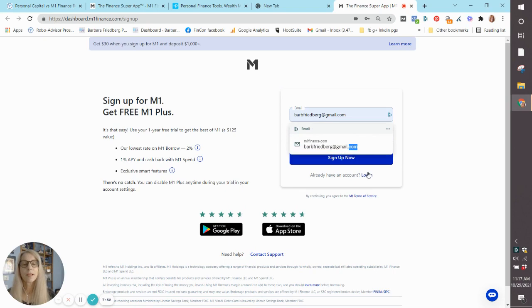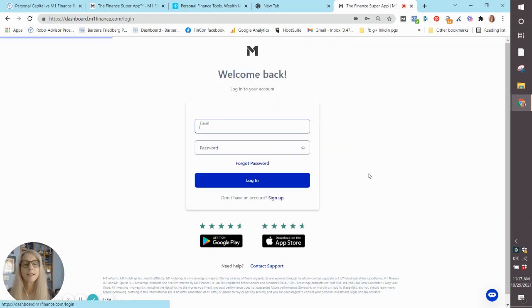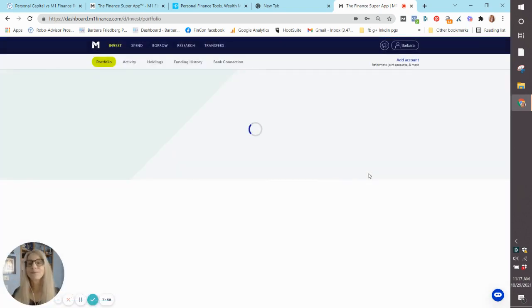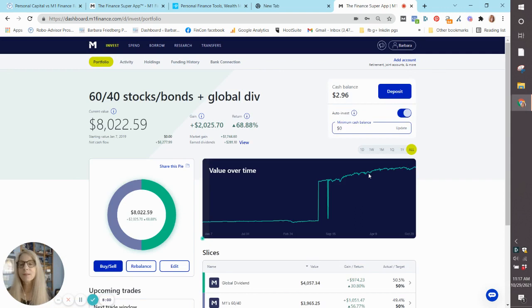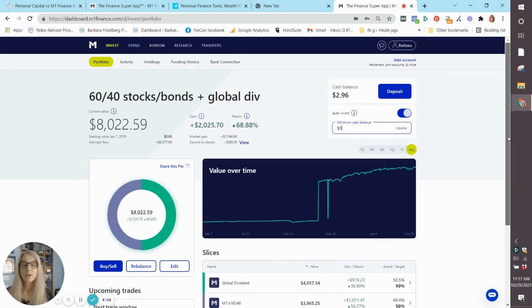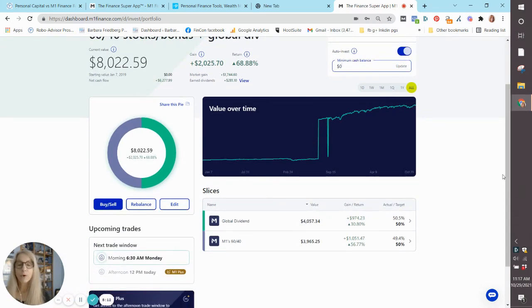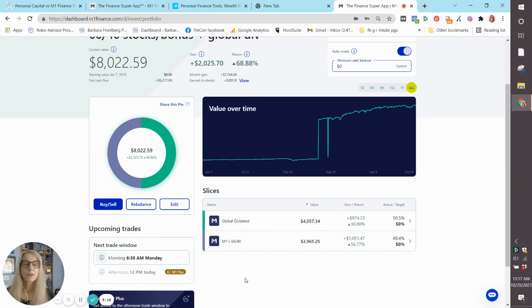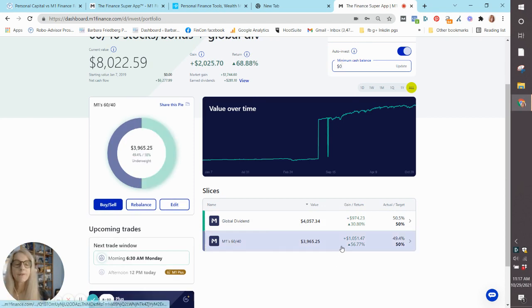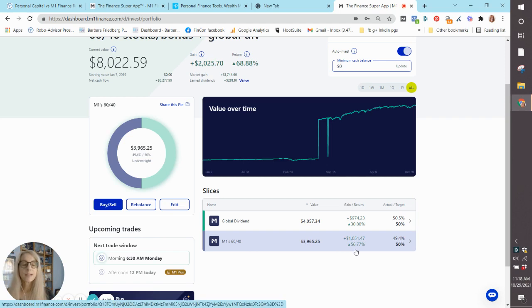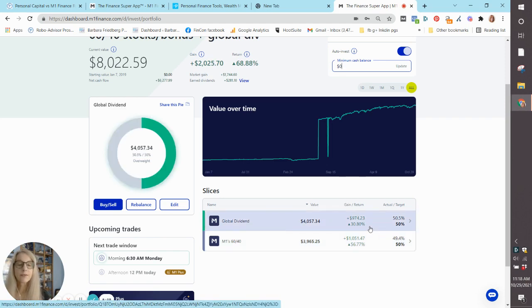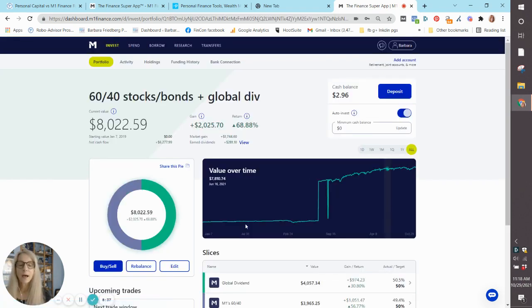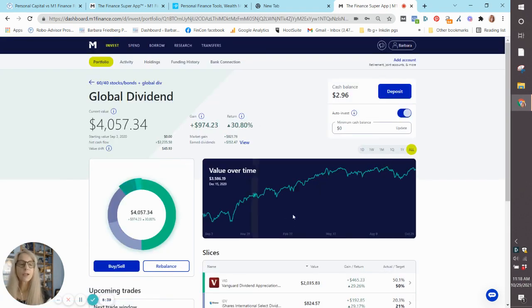Okay, log in. And here we go. This is my account. I have two expert portfolios in this account. One is a global dividend portfolio. It's one of their expert portfolios. The other is a stock and bond portfolio. So you can see here the stock and bond 60/40 has gained 56.77% since I started investing, whereas the global dividend has gained 30.8% since I started investing. Then if you want to drill down, you can see what's in the global dividend fund.